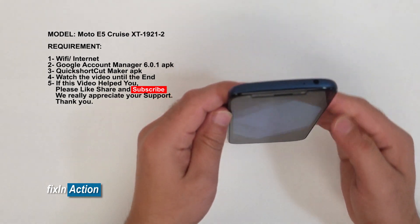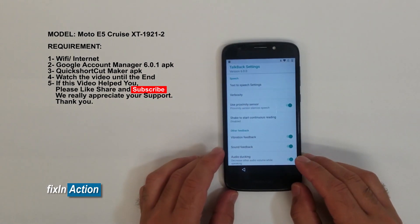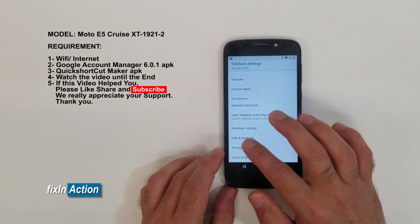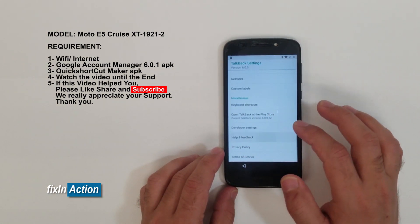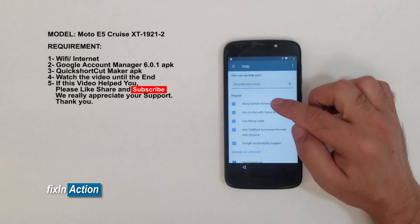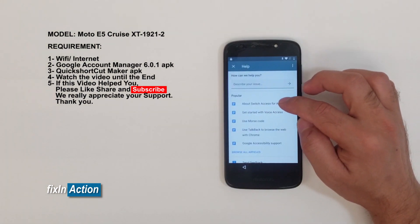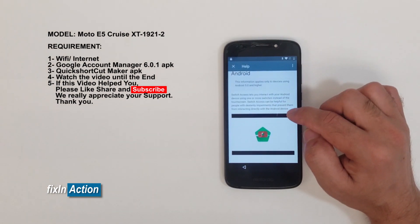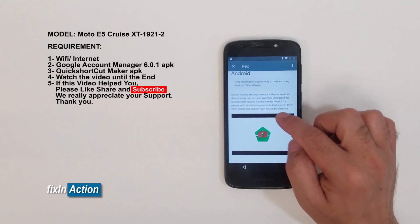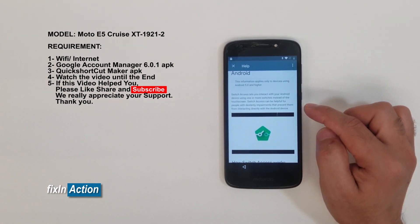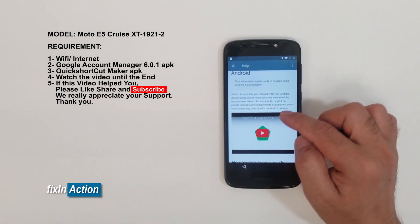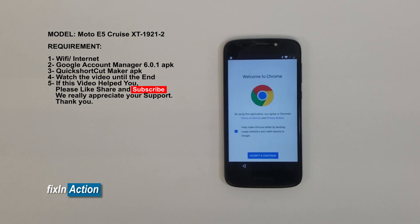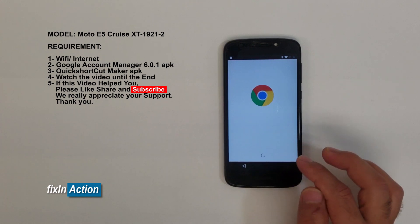Now the accessibility shortcut and TalkBack are off. Slide down and you'll see 'Help and Feedback' — click on that. Click on 'About Switch Access for Android' and tap on the YouTube video link in the top right corner. You'll see a clock-like icon — click on that. It will open Google Chrome. Accept and continue.